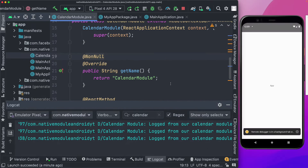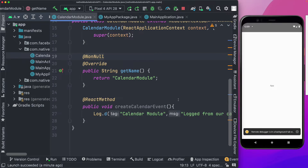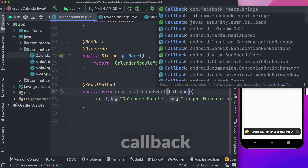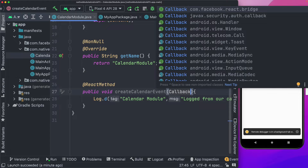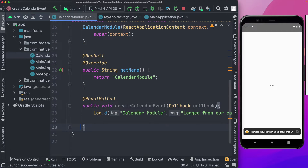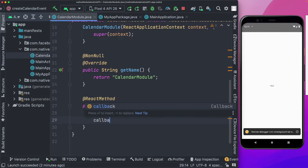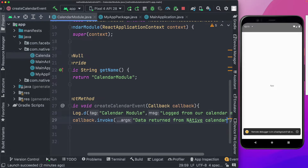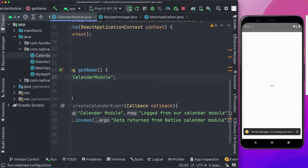The first way to pass data from the native side to the JavaScript side is by using a callback. The callback needs a data type of Callback, available from the Facebook library. We'll add a callback parameter and below the log call say callback.invoke, passing back the string 'data returned from native calendar module'. Then rebuild the app.